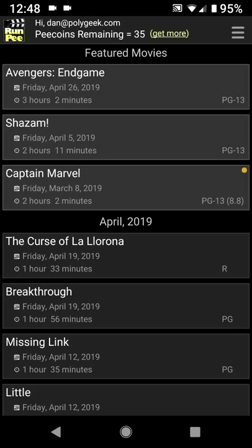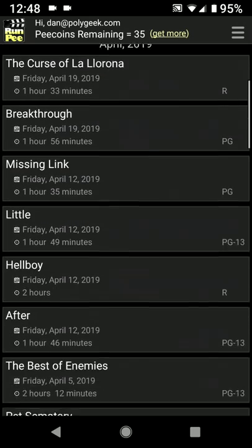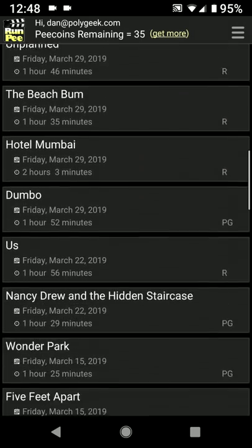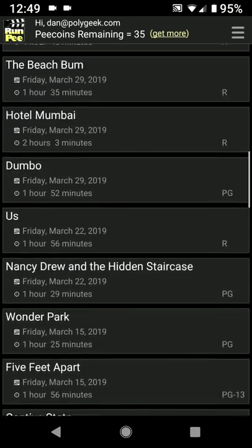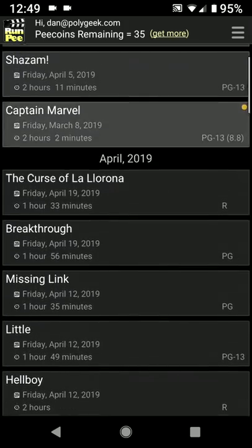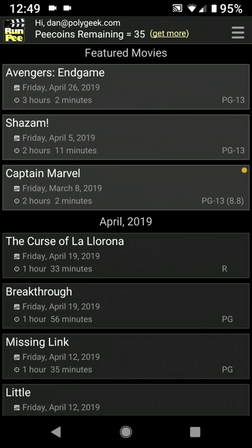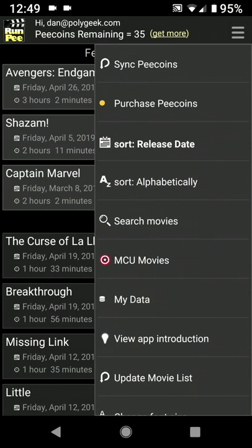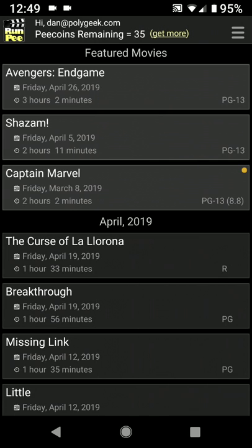We're going to start here on the movie list screen. We have movies that are currently in theaters, and you can scroll down to go back a couple of months. This list goes back 10 years. If you'd like to see a really old movie, you can tap up at the menu and select Search Movies to find any movie in the database. At the very top we have Featured Movies, which are movies that are in theaters and kind of popular, so we put them up here so you don't have to scroll and find them.